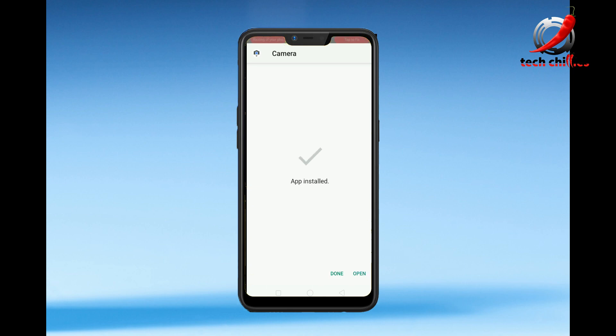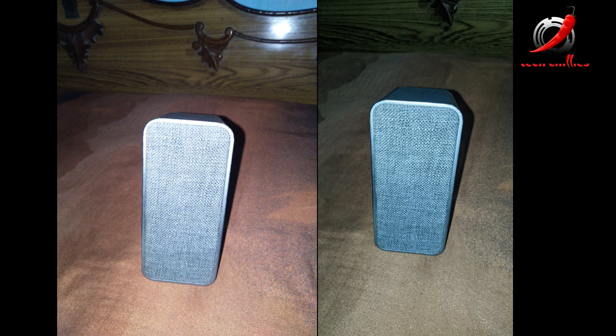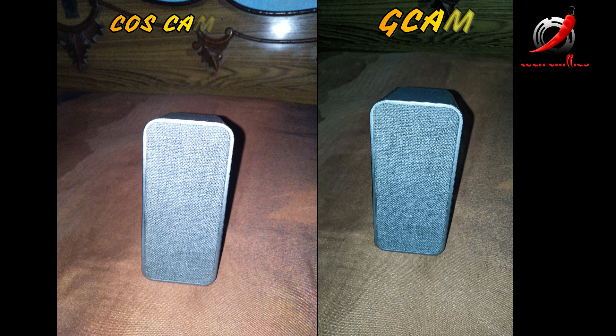As you can see, my GCam has been installed. I'll open it and take a few pics from Google Camera and ColorOS camera side by side.